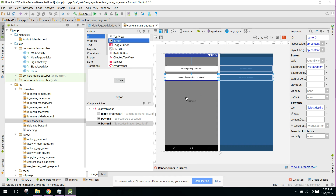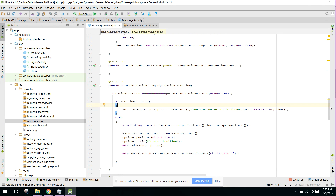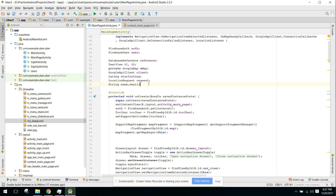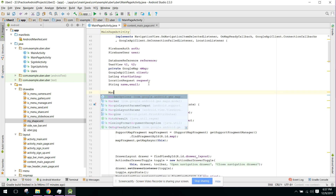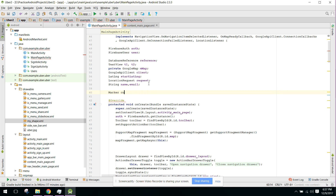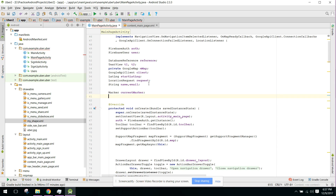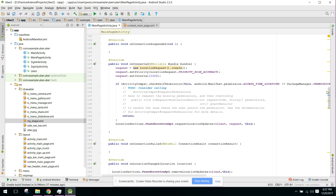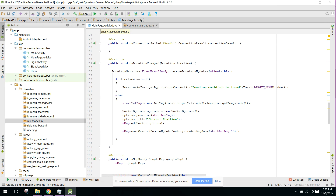Whenever the user opens the app, his location is shown and the address should be set to this button. To do that, go to your MainActivity. First we declare a variable: Marker currentMarker — this will point to the user's current location. When we initiate the marker with addMarker, we say currentMarker equals that marker.